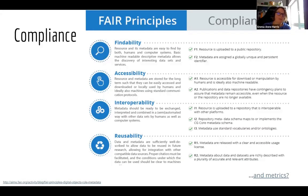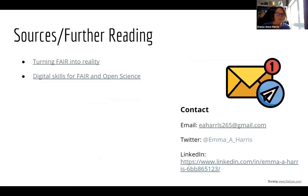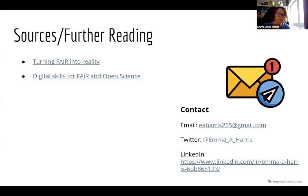There are some further reading links also in the original document, and links to contact me. I'll stop there — I'll take any questions if there's time, and if not I'm happy to respond in writing.